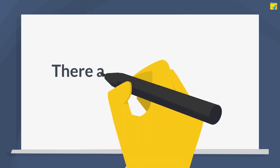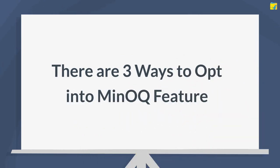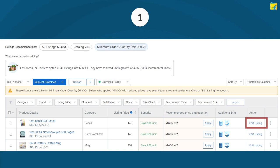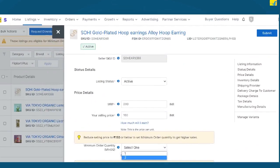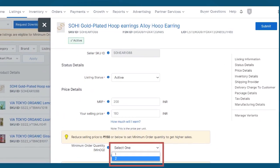After this, there are 3 ways in which you can opt-in to this feature. Click on the Edit Listing option of a product you wish to update and make necessary changes, like selecting the Minimum Order Quantity.